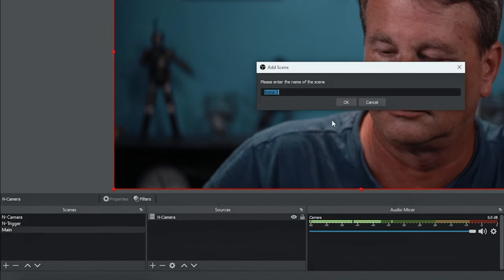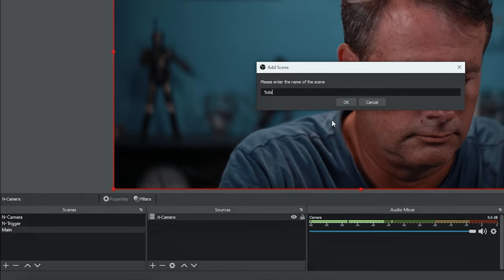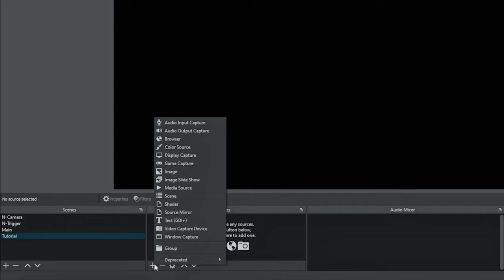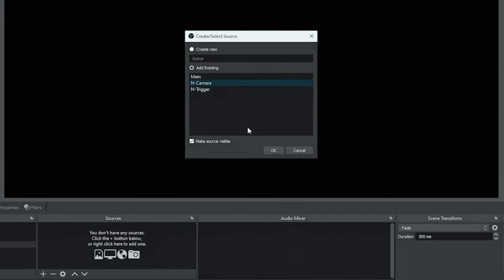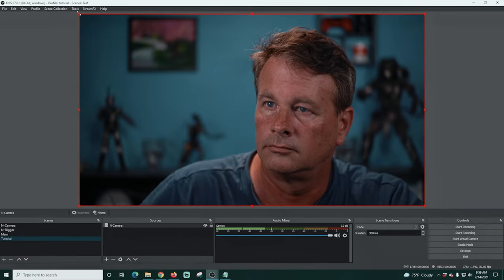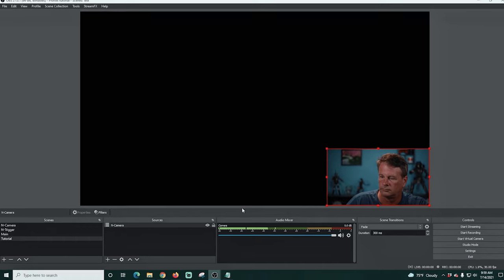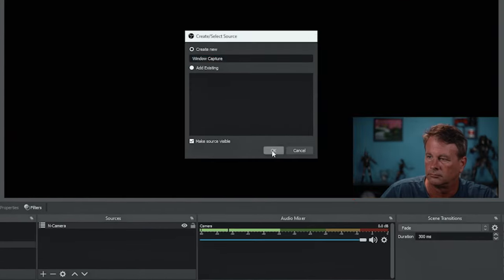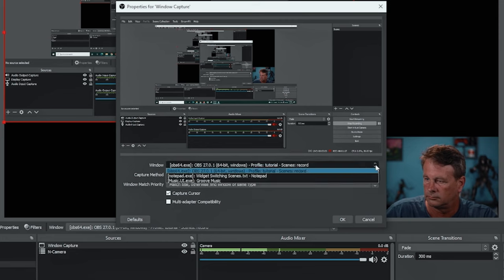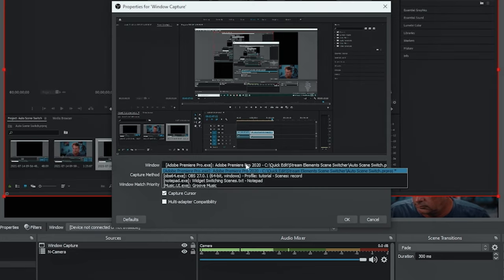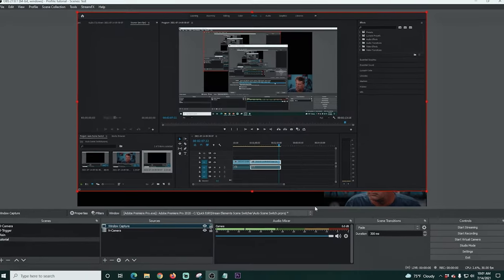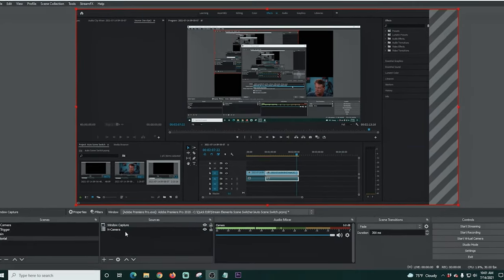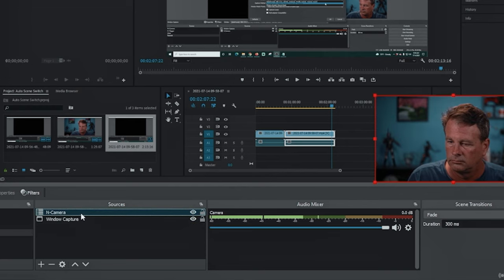Now I'm gonna click the plus and create a tutorial scene and click OK. Under sources I'll click the plus, go to scene, and add the N-camera again, scaling it down to the right. Then I'll click plus again and go to window capture, select the window I want to capture — in this case Premiere Pro — and click OK. I'll resize this and move my camera above the window capture. And we're all set.